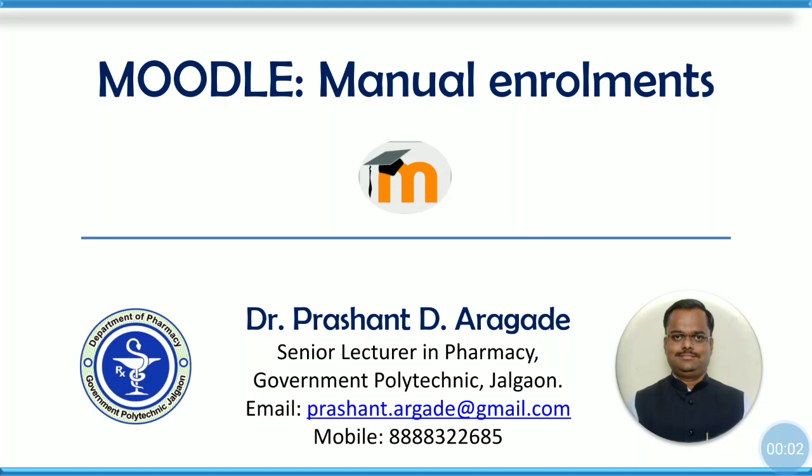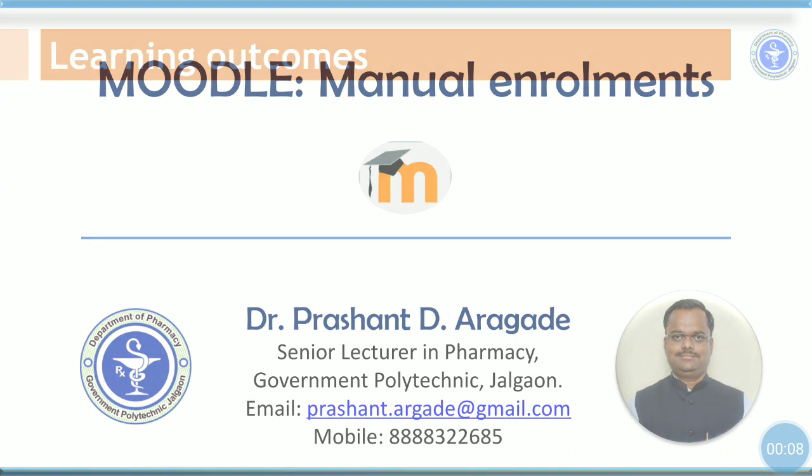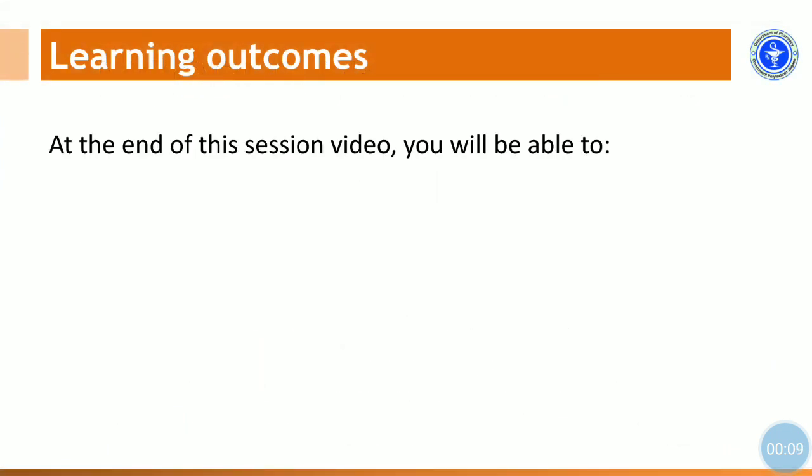Namaste. Welcome to the session on manual enrollment into Gnomio Moodle course. The learning outcomes.